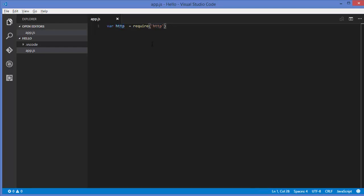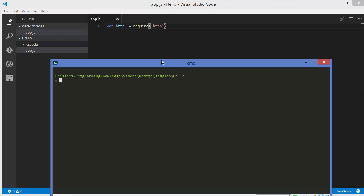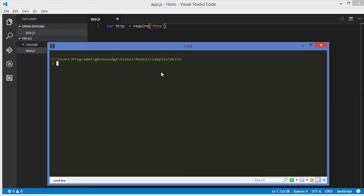In a similar way in Node.js we can also define our own custom module. For example, we want to define a module which says hello in different languages, so we can define our custom module. For that, we just need to create a new file for every module we want to create. Let me go to the command line and see what files are inside my project right now.